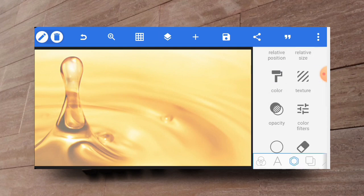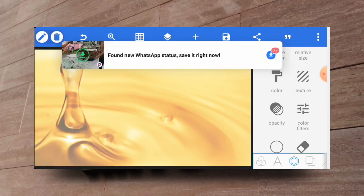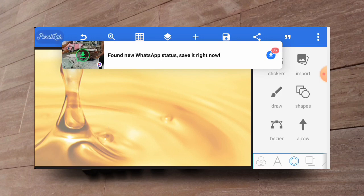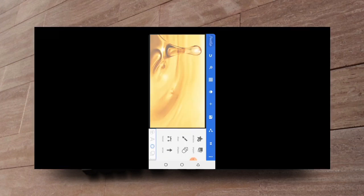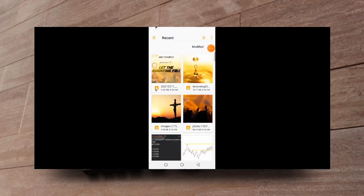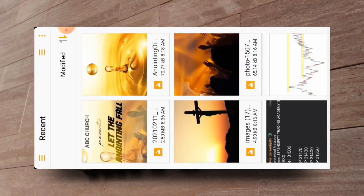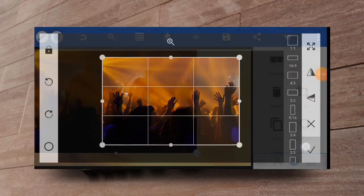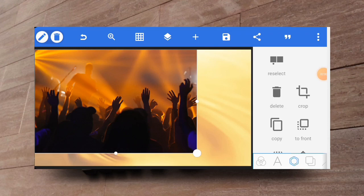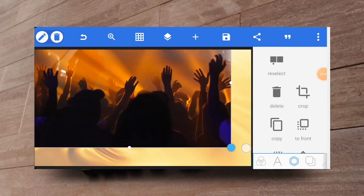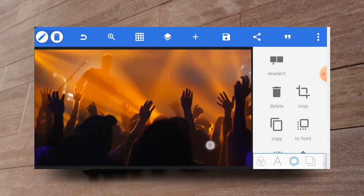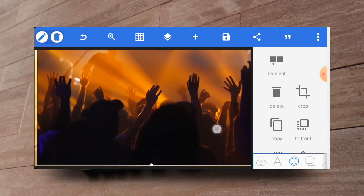And you go ahead and lock this layer. Having locked it, import the next picture that you will be using. So let's click on import and we import the second picture which probably would be that of the people worshipping. So you click on the check mark, you stretch it a bit to fill the working area as well.